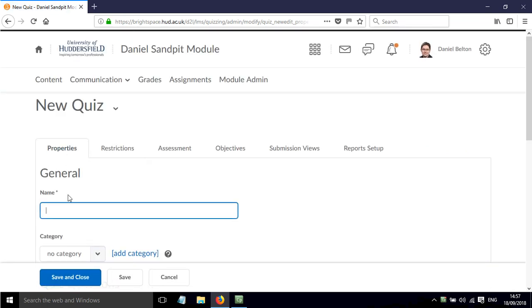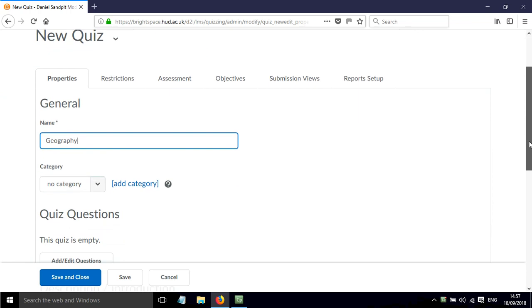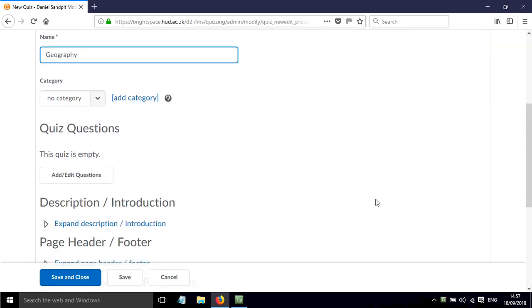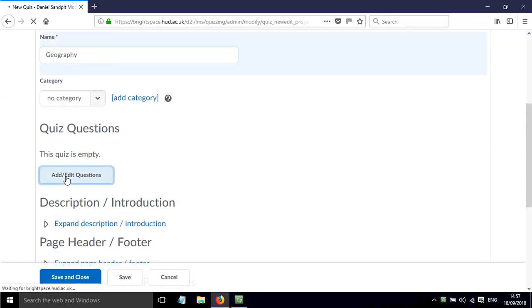And I'm going to call this Quiz Geography. And I'm going to scroll down here and the first thing I'm going to do is add some questions. So click on this button here.